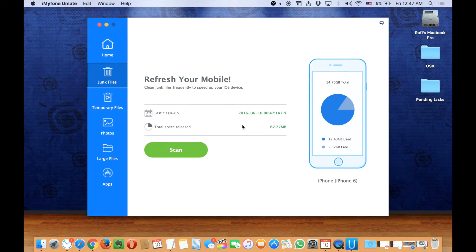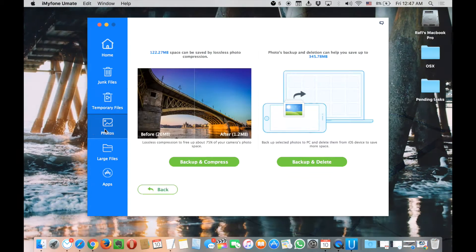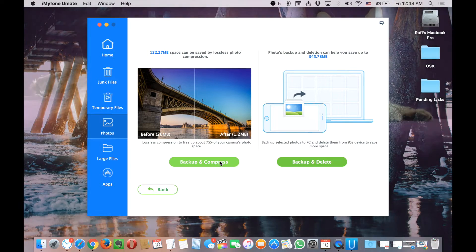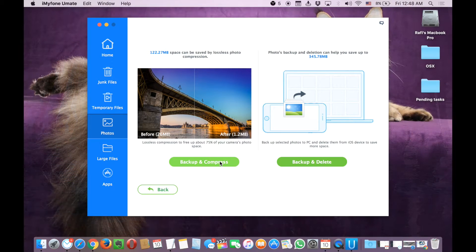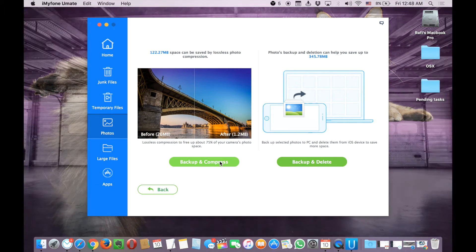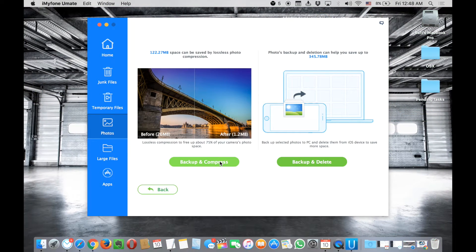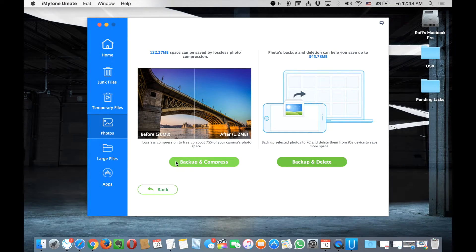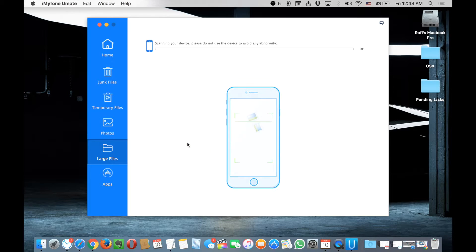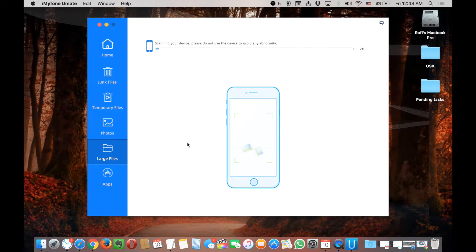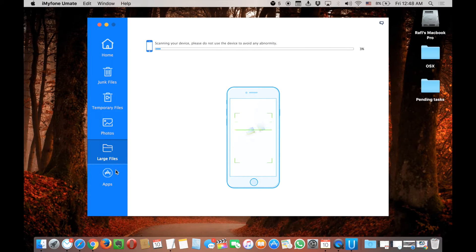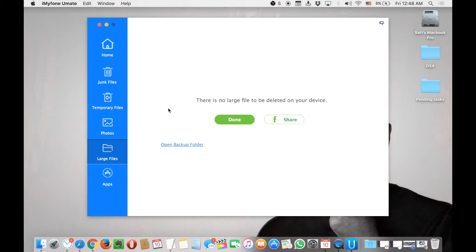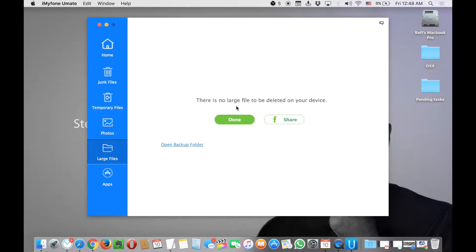It's just a matter of one click. Now let's check out photos. Here you can back up and compress the photos. It's going to back up my photos to my PC, and I can restore them back to my phone or my Mac. It's easy. Then again we have large files. It's going to check for that. Then again we have apps. Let me just check. Oh, there is no large file to be deleted on my device because it's empty.